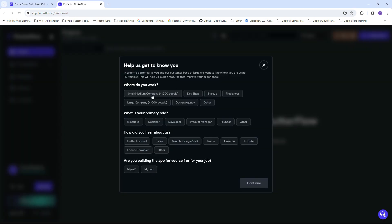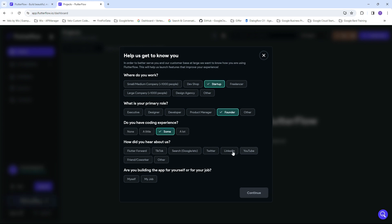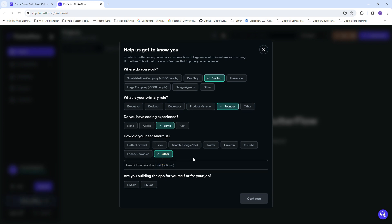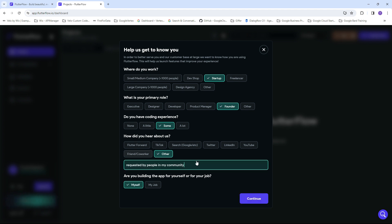Just answer a couple of questions that they're asking you for. One of the people on the YouTube community asked me to make something around Flutter Flow, and I had a look into it and found that it was really good.